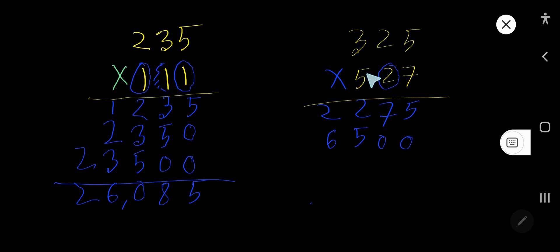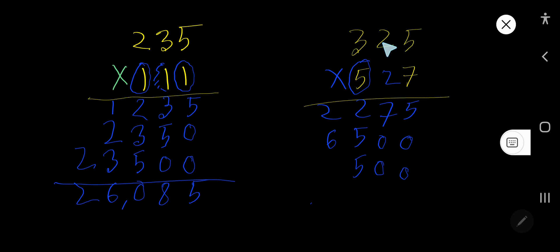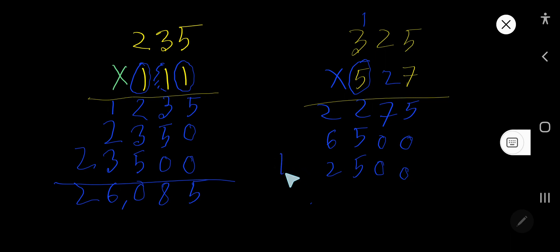Now multiply by 5 — 5 is in the hundreds column, so the ones column and tens column will have 0 as placeholder, and multiplication will come to the hundreds column. 5 times 5 is 25, write 5 carry 2. 5 times 2 is 10, plus 2 is 12, write 2 and carry 1. 5 times 3 is 15, plus 1 is 16.